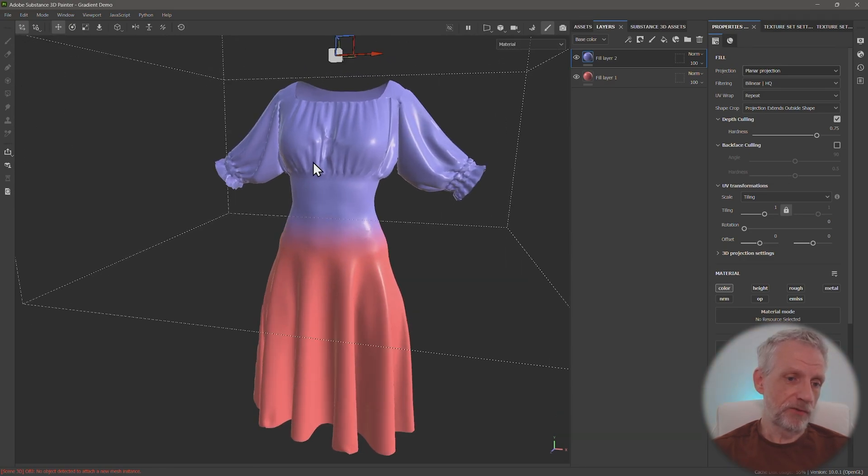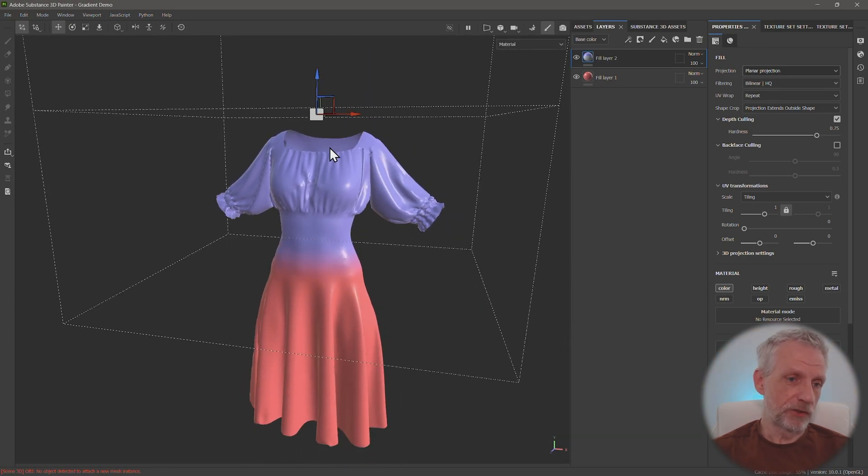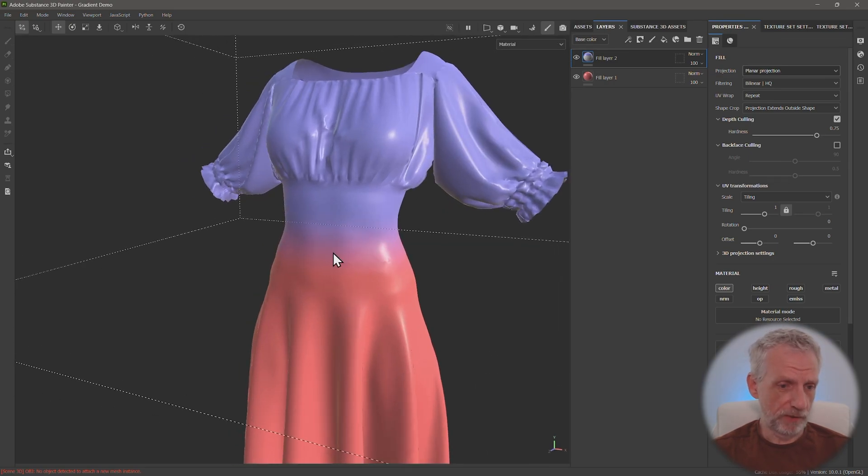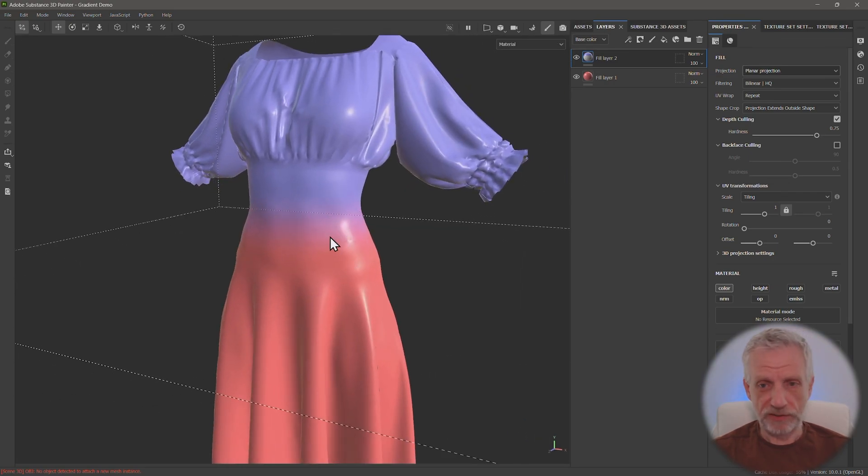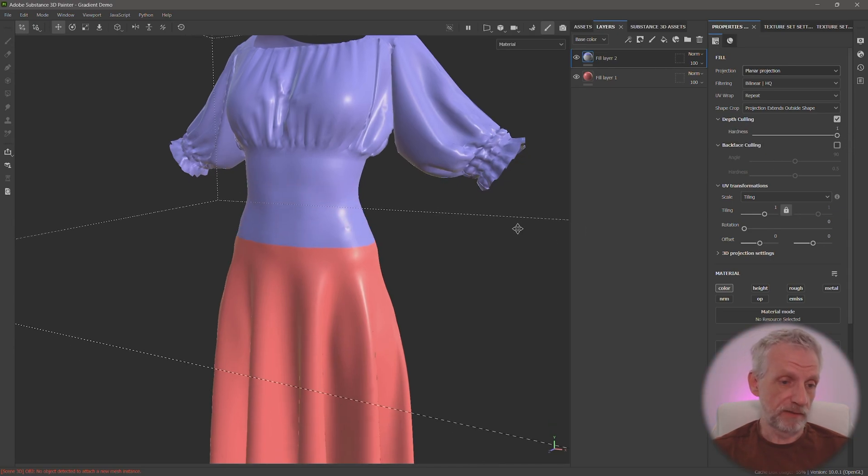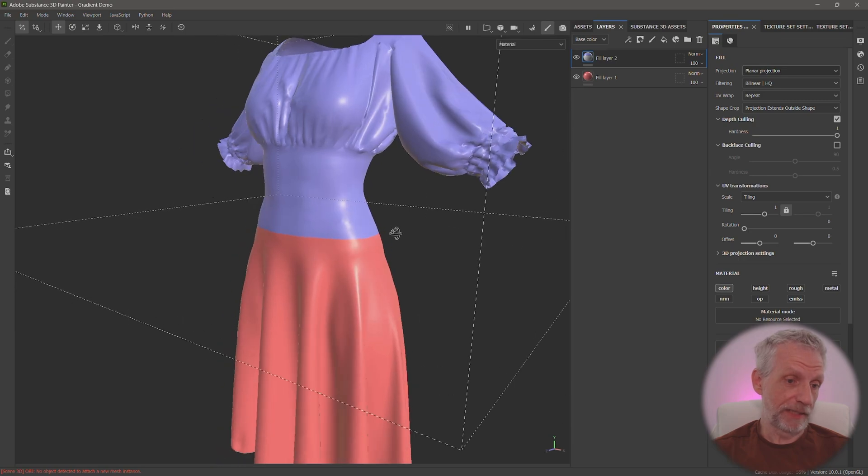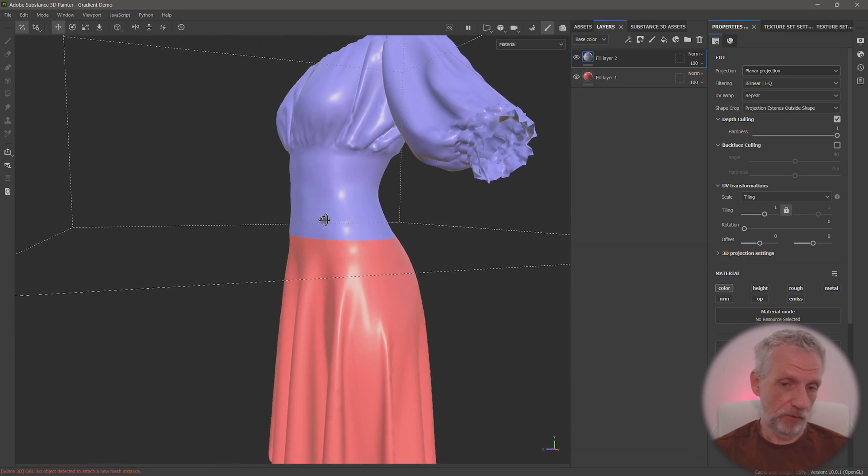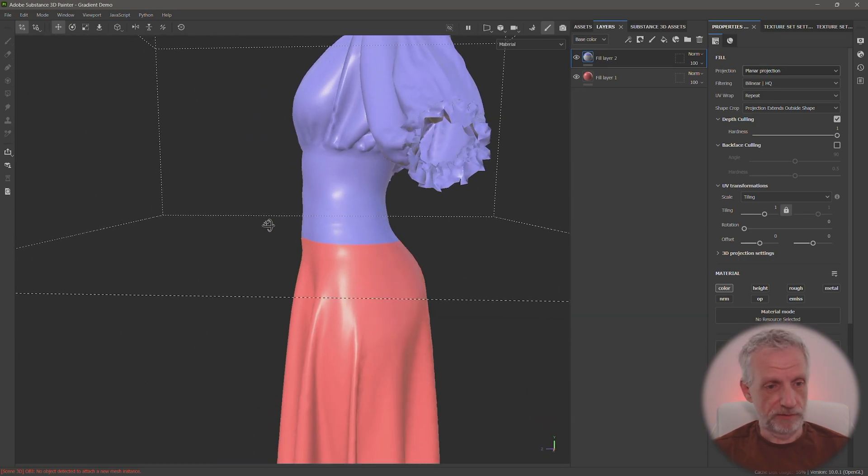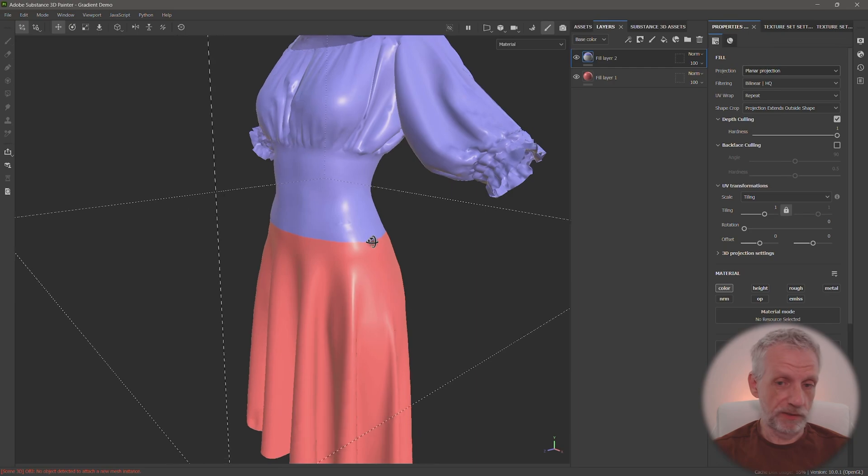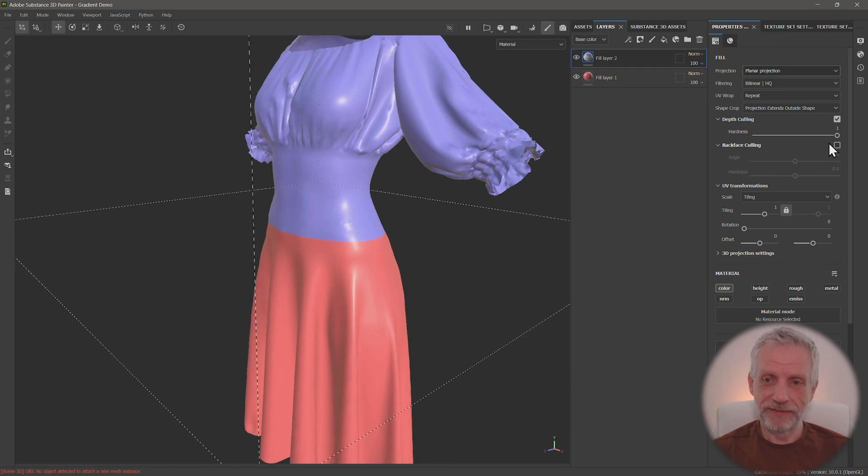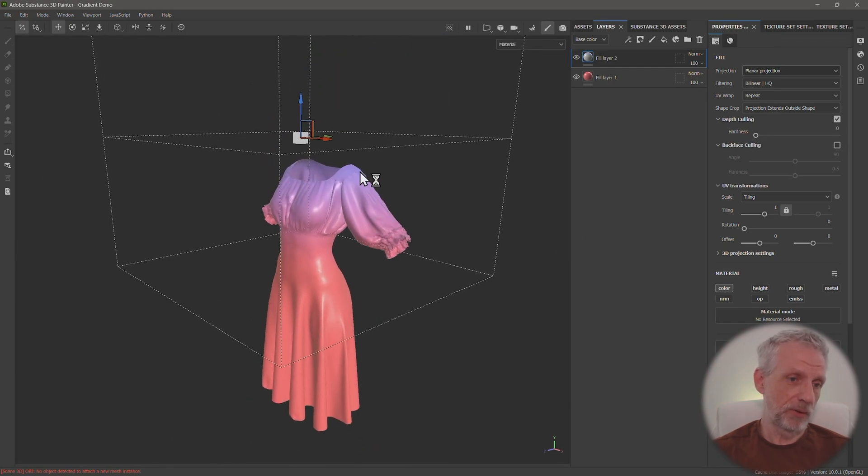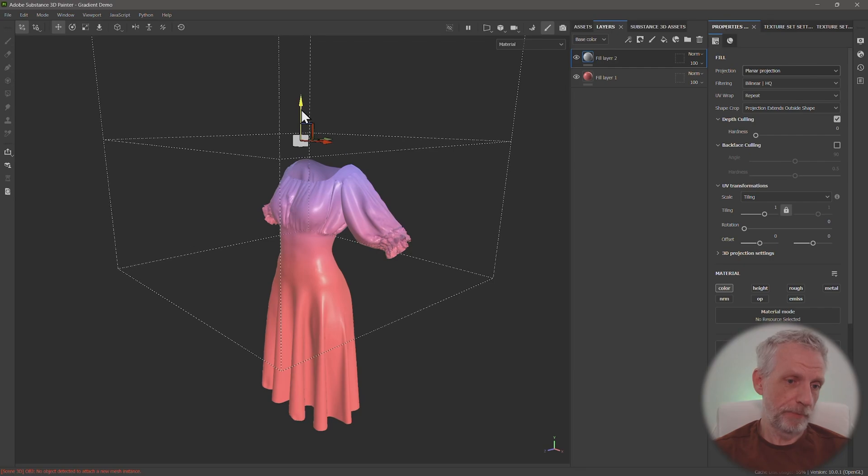So position it, and then to adjust how steep the gradient is, so how much this will dissolve from one color to the other, that is basically under depth culling here, that's the hardness. Hardness of one means it's a complete straight line, there's no gradient at all, it just stops one and starts the other. And then hardness of zero means it's as soft as it can possibly be.